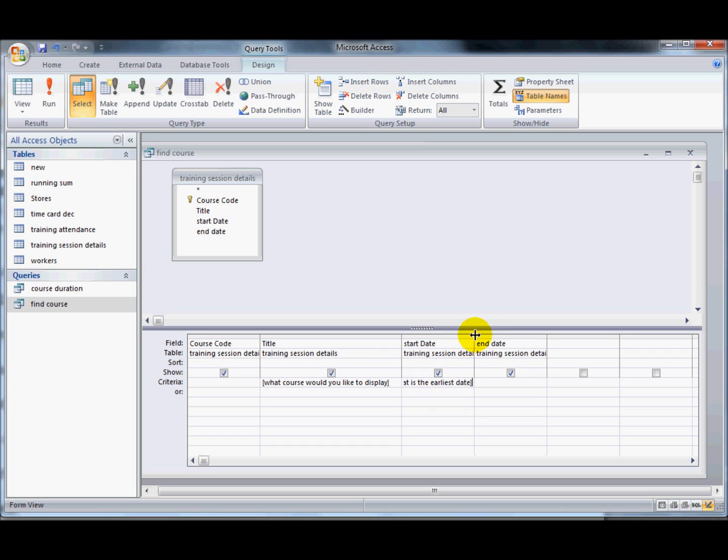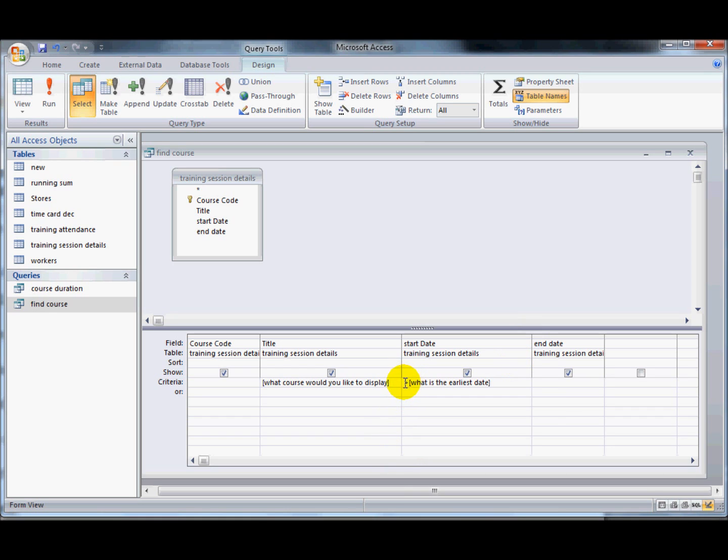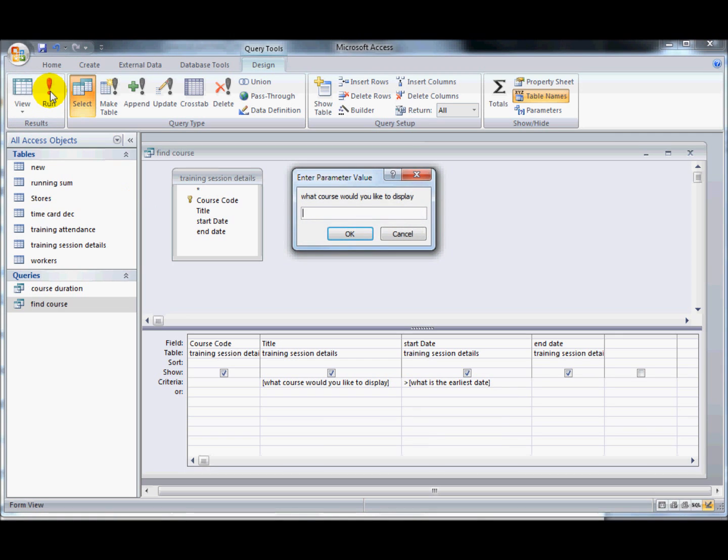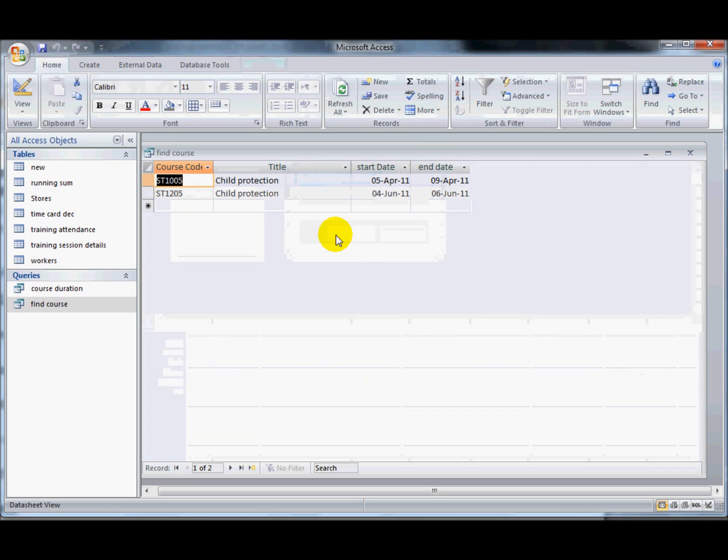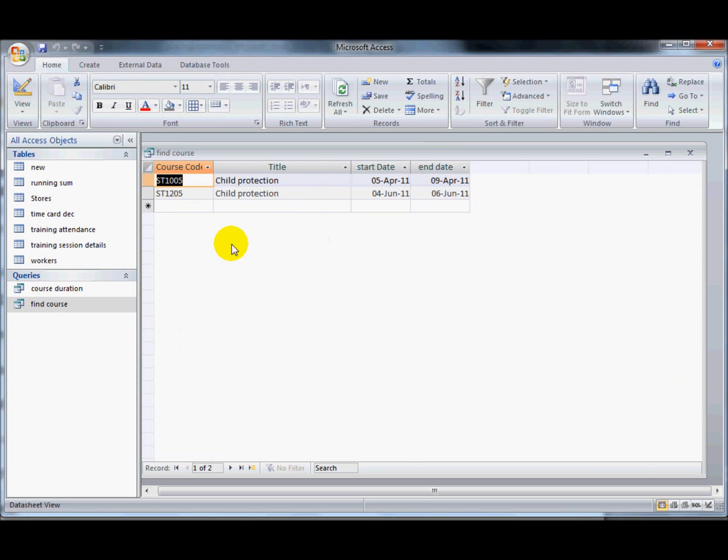So I've got two different prompts here and now I'm using a comparison sign with it as well. If I run that again, first of all it asks me what course I would like and then it says what is the earliest date, well I can say perhaps 1st of the 3rd of 2011. Now it's applied both of those criteria, it's showing me just child protection courses that have started after the 1st of March.